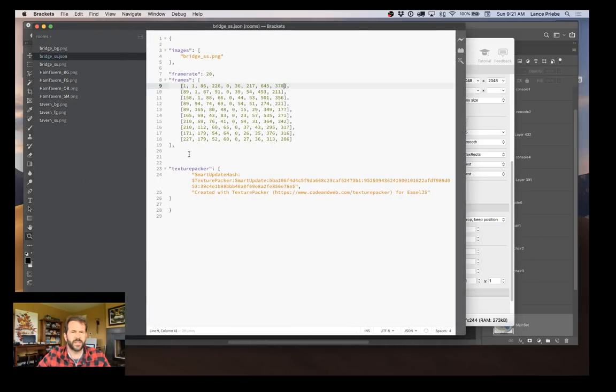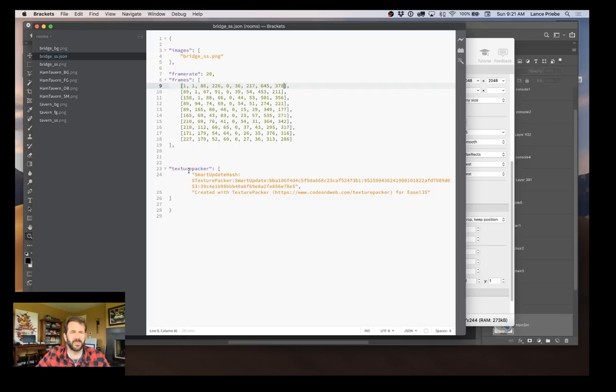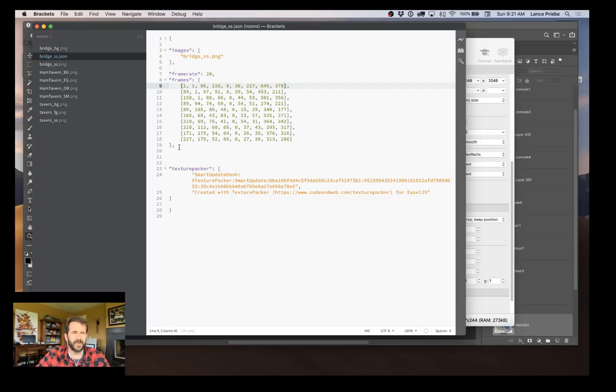And it creates a JSON and an image file form. I'll switch to brackets here. I use just a simple little brackets usually for all my coding. I enjoy just working in basically a text editor.